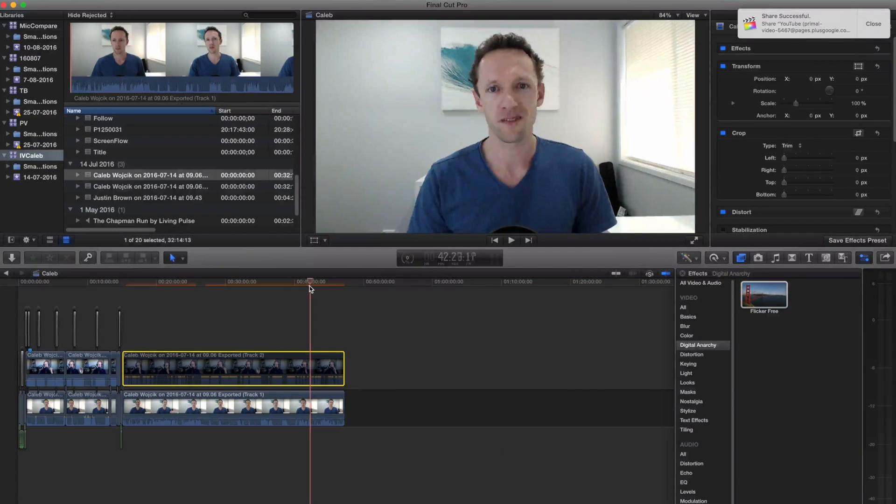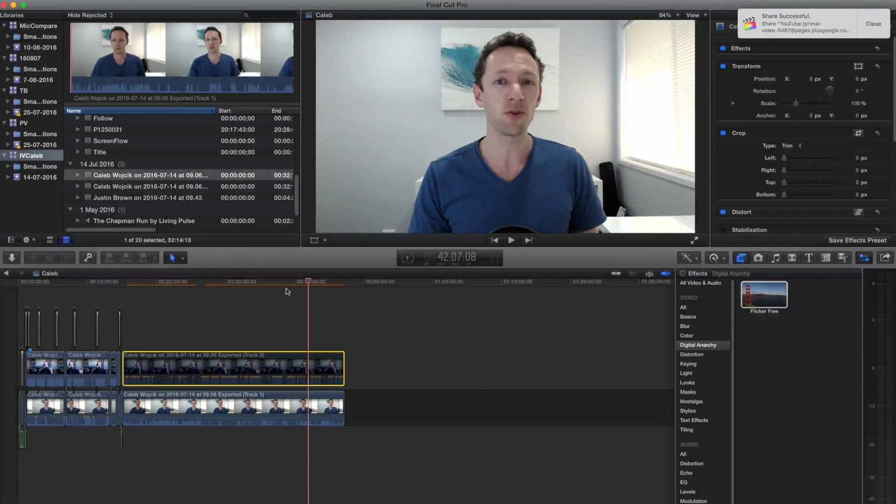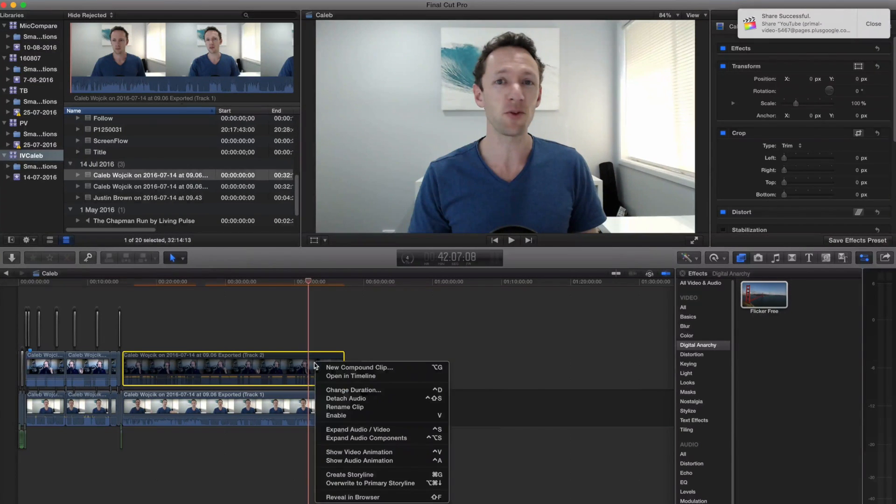So the first step was to go through and edit out any of the footage that we don't want in there, and to trim down the actual edit. So just enable Caleb's track again now.